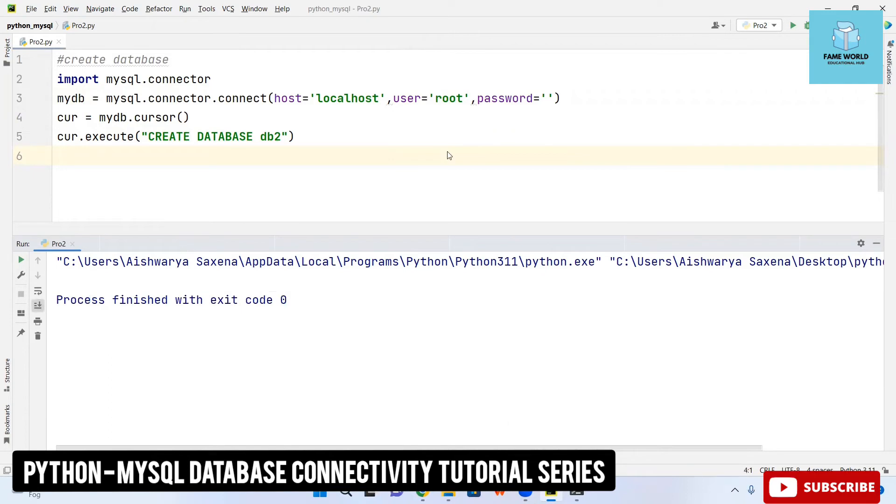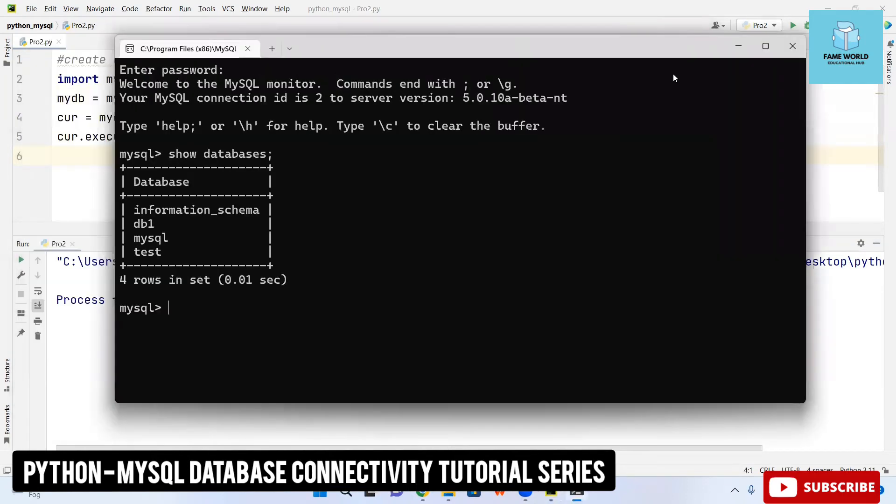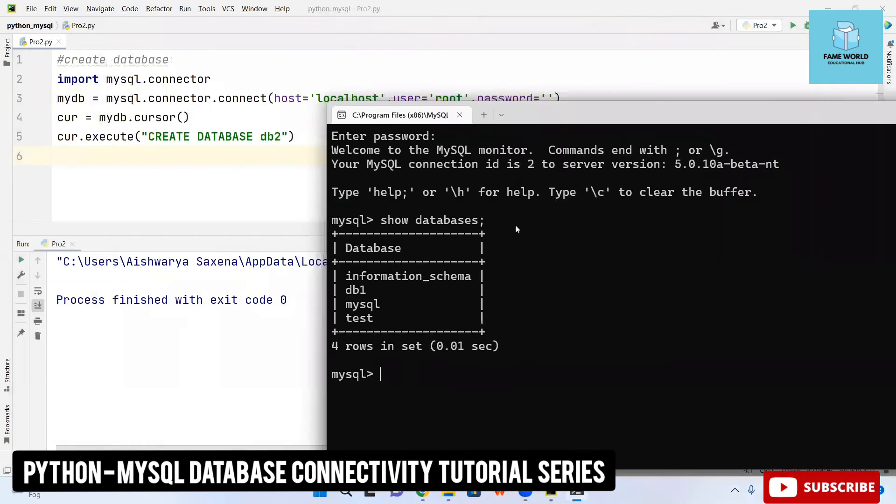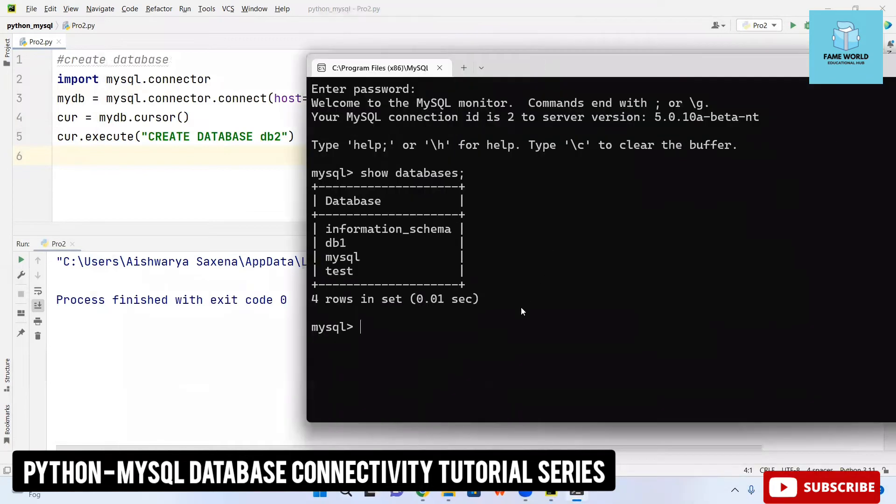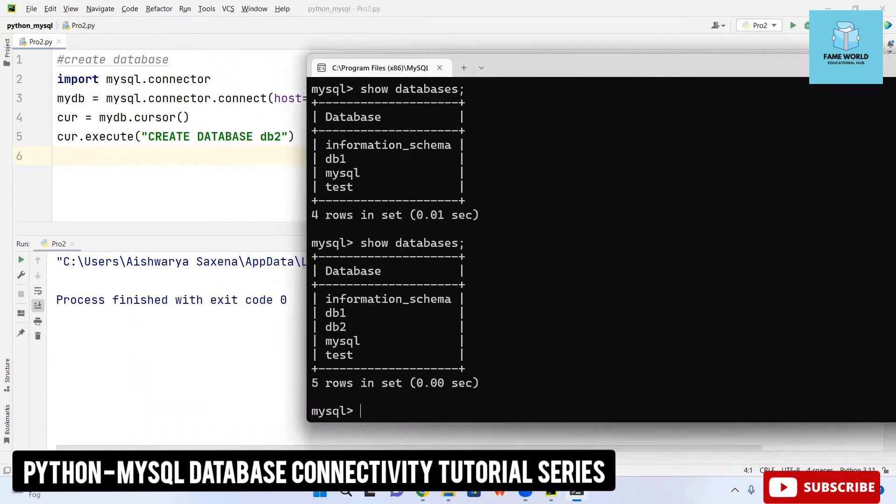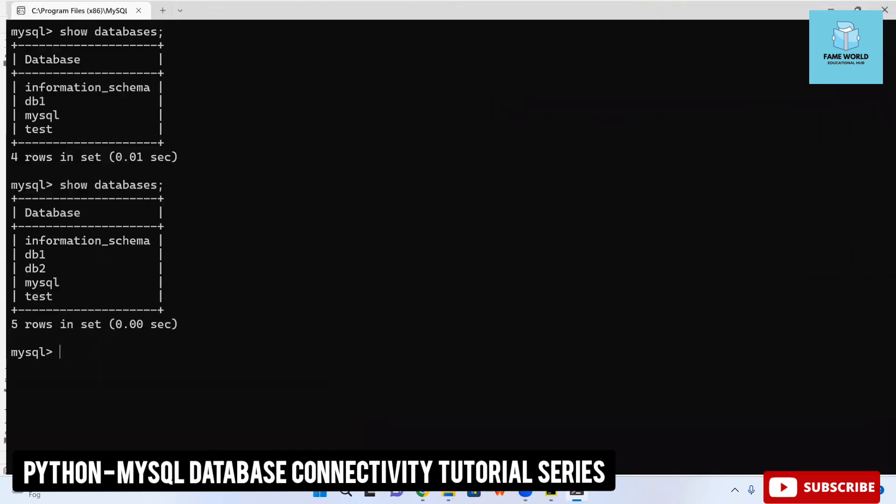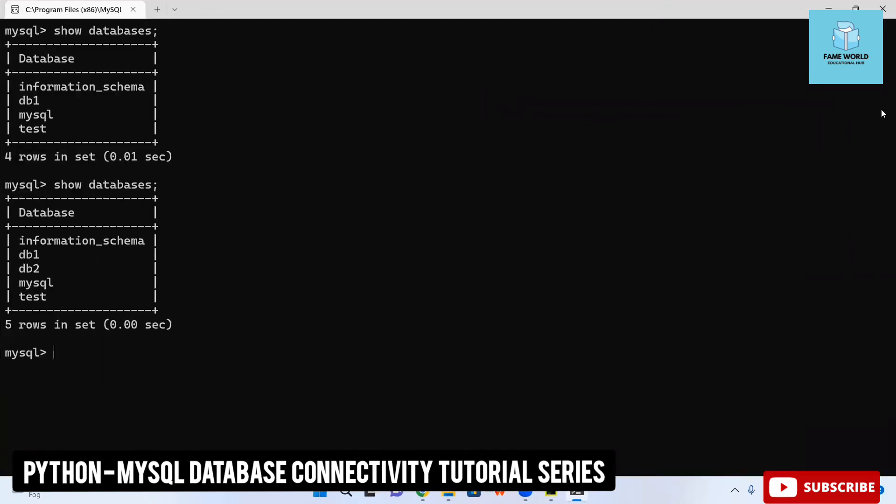This was the previous output I showed you related to the database in MySQL. Now I am again running 'show databases'. You can see another database, db2, has been created which we have created